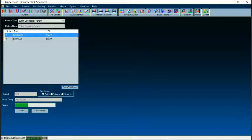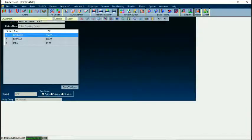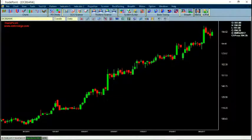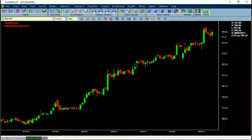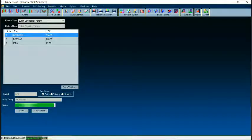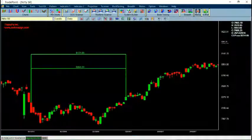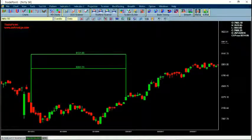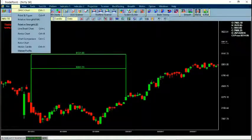Here you can see the list of stocks along with their prices. If I click on the stock name, the chart will appear in the same way.